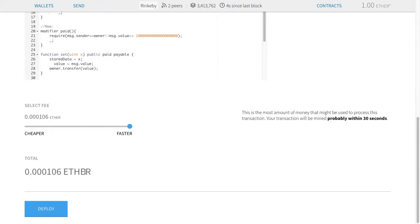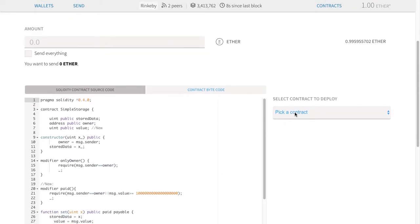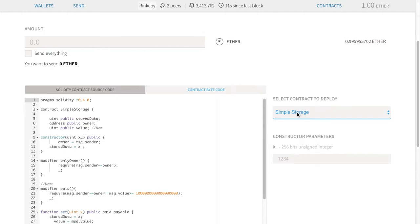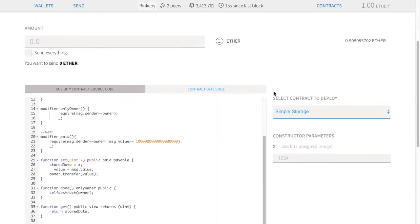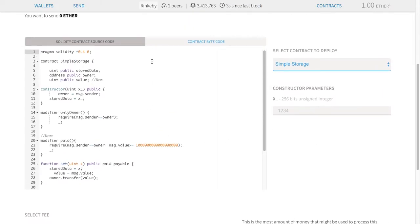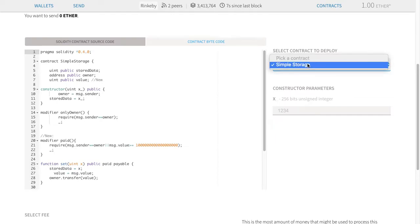I can pick a fee — this is toy money so I'll make it as fast as possible. Then I have to pick the contract I want to deploy. The reason this interface exists is that your Solidity code, because this is object-oriented programming, you might have a bunch of different contracts in the same code. If your code had more than one contract, you'd have to pick the order to push them in. This code just has one contract called simple storage, so that's the one I want to push.